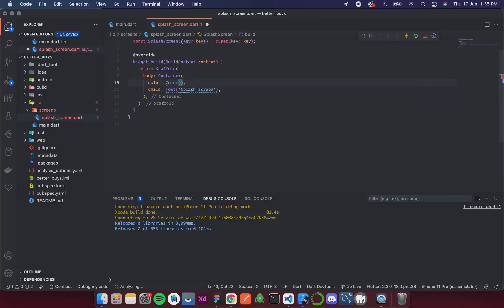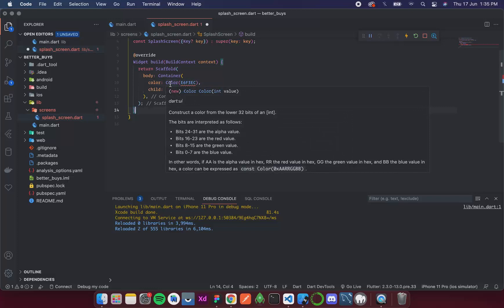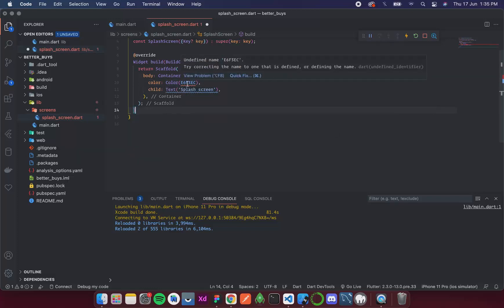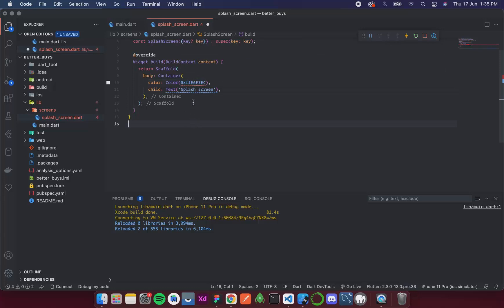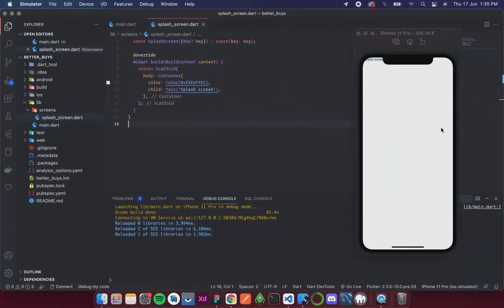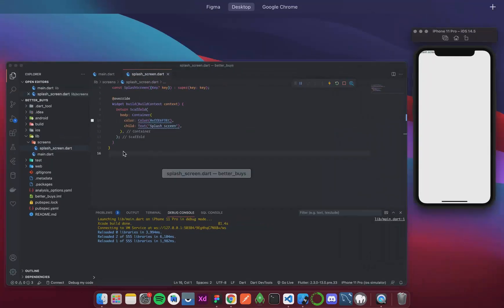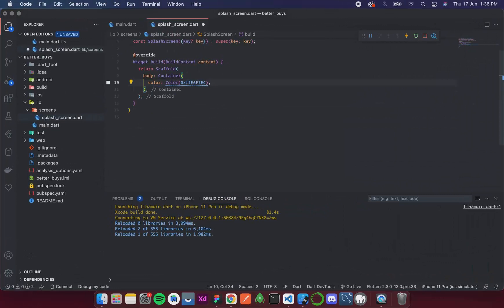Inside the splash screen's Container there's a parameter called `color` that takes a Color class. The color is a hexadecimal value from Figma. The Color class reads it as a string, so to make it treat the value as a hexadecimal we prefix it with `0xff` — where `ff` represents full opacity. After removing the extra container size restriction and saving, the color is applied to the entire screen.